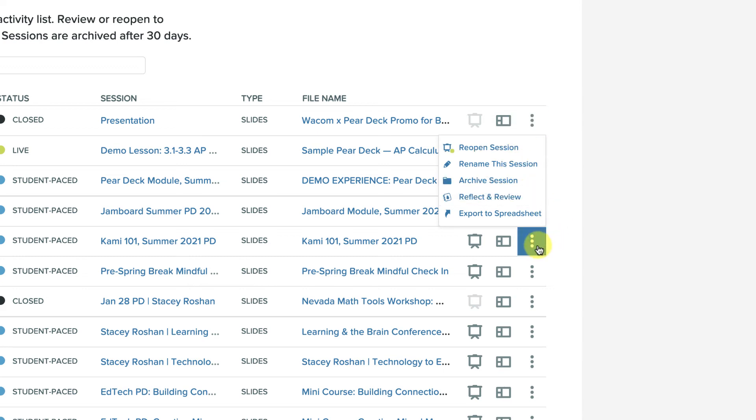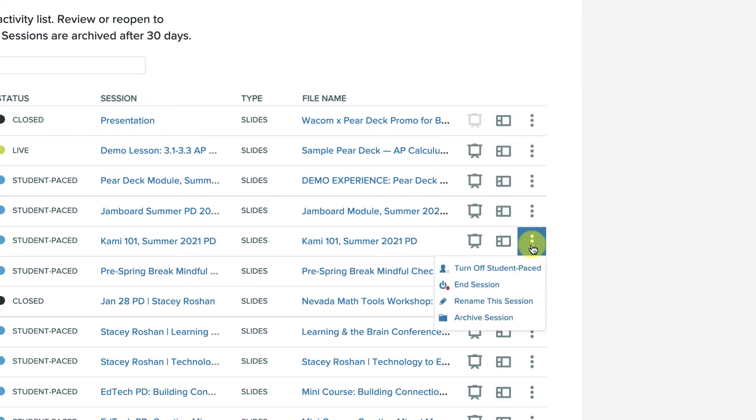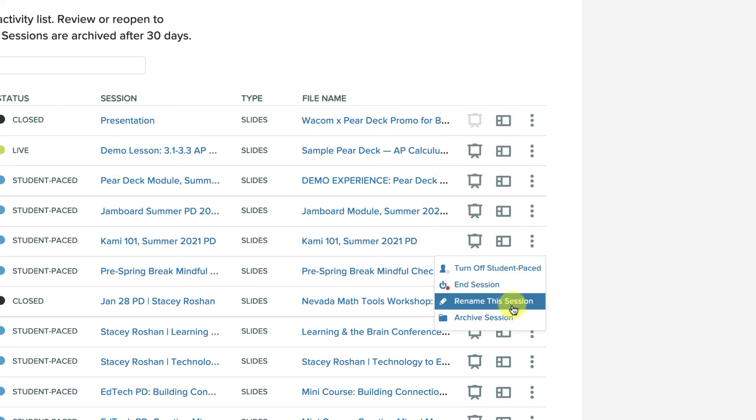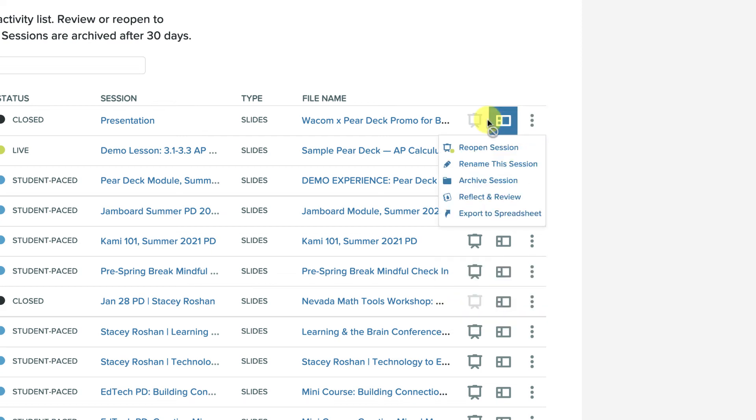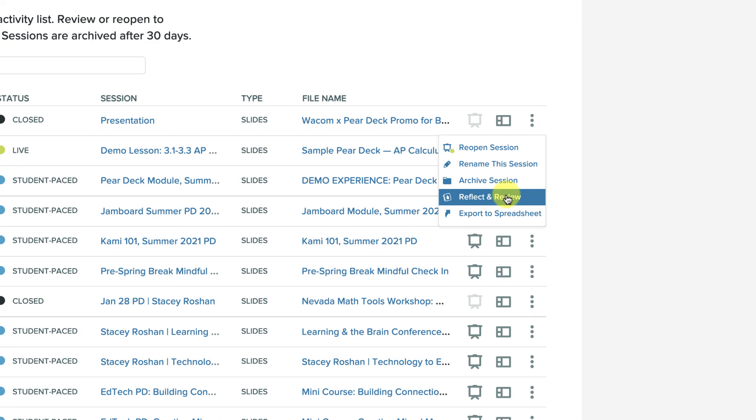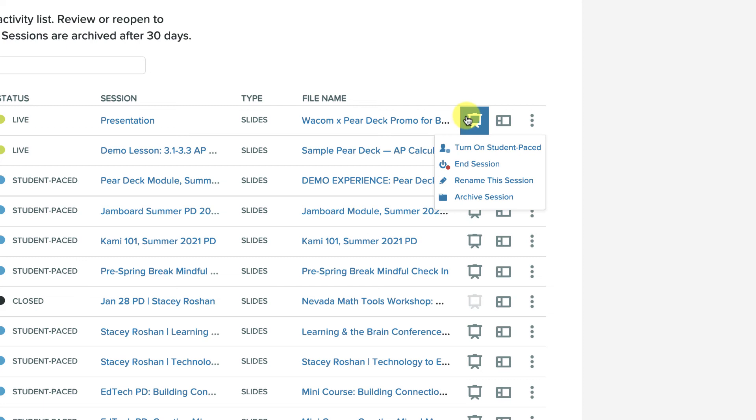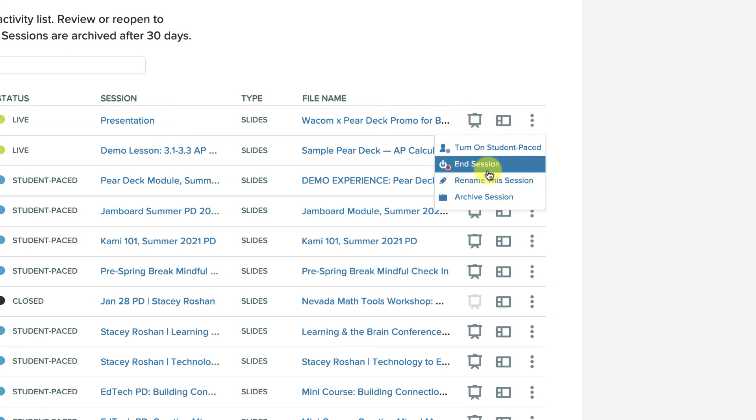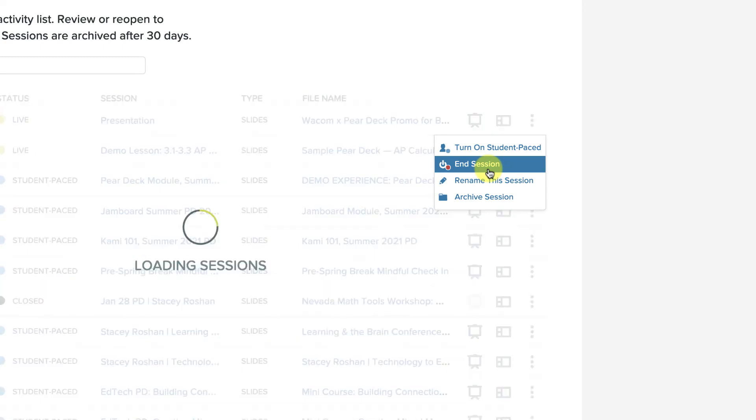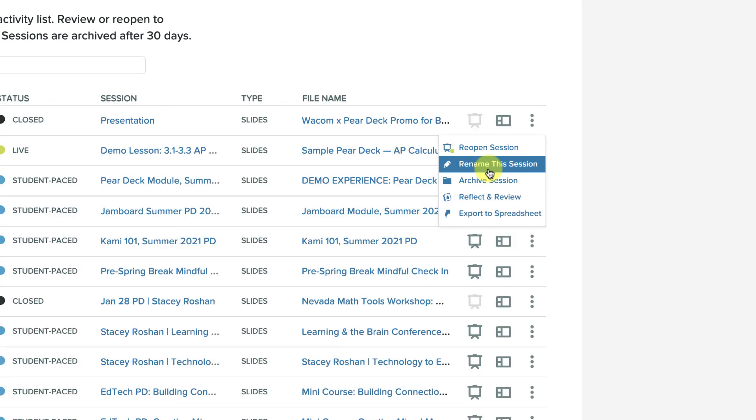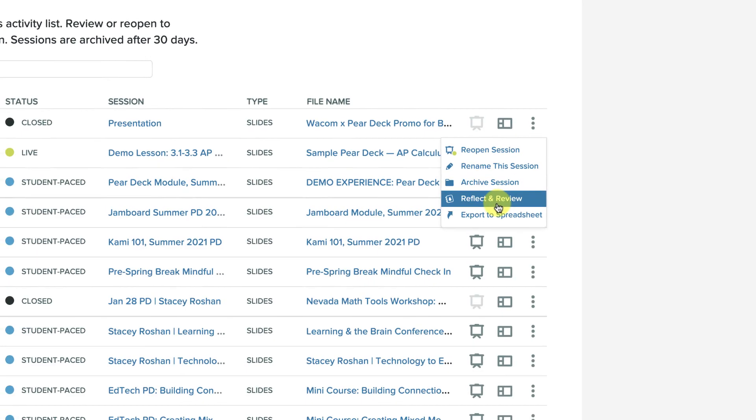So if you'll see I have this one opened, I don't see reflect and review. The reason is because you have to first end the session. You can end it, look at reflect and review, you can always reopen the session. But as soon as you reopen that session, you see how now reflect and review is gone. So the only time you have access to that reflect and review is when you end the session, and then it becomes available again.